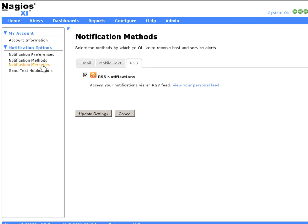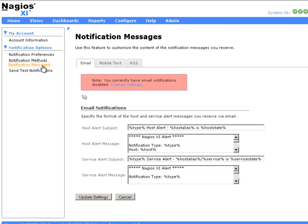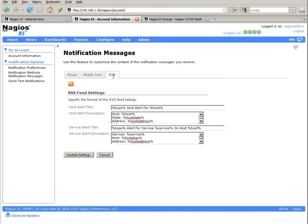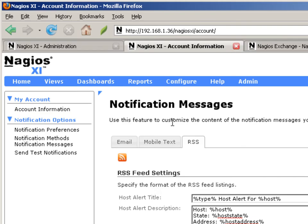Users are also able to customize the look or content of their RSS feed simply by selecting Notification Messages link and selecting the RSS tab. This screen allows them to customize the content of both title and description of host and service alerts that appear in their RSS feed. They're able to personalize what their RSS feed looks like. These settings are essentially on a per-user basis, so each user can have their own personal RSS feed format.